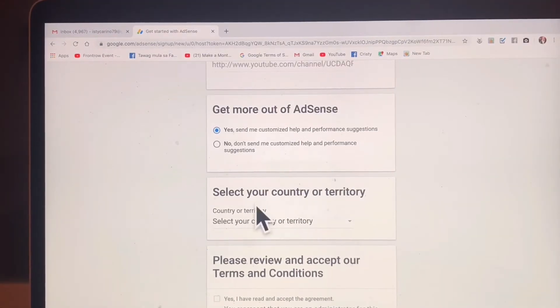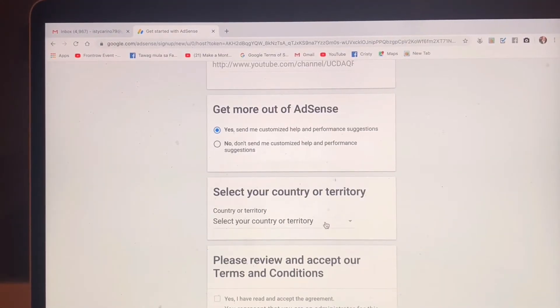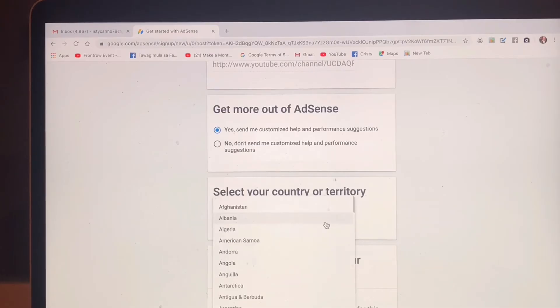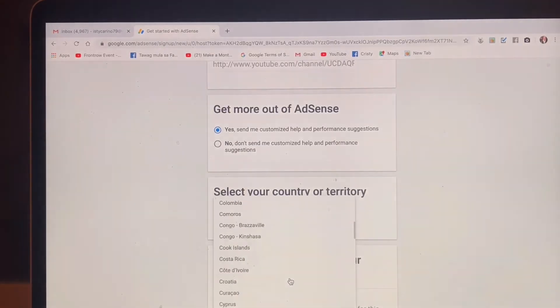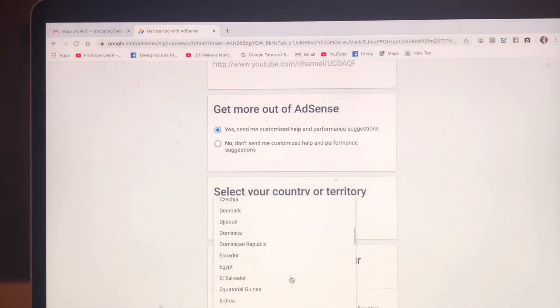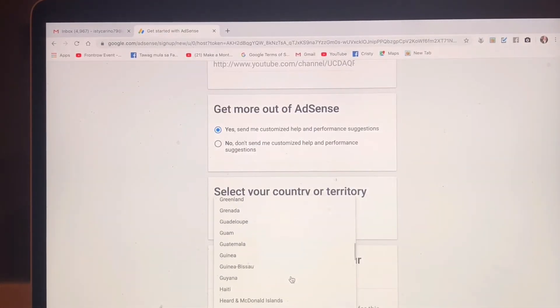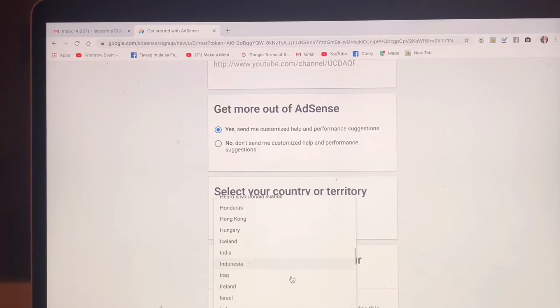Here we are — select your country or territory. I'm going to choose Netherlands because I am currently living in the Netherlands.